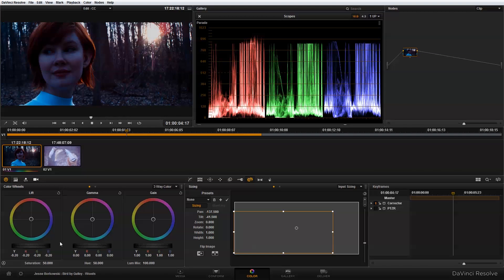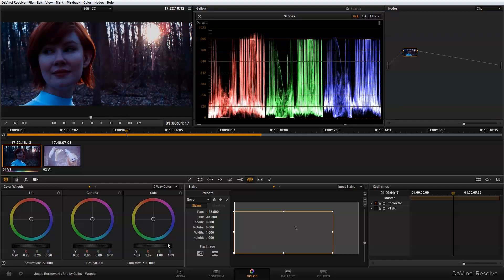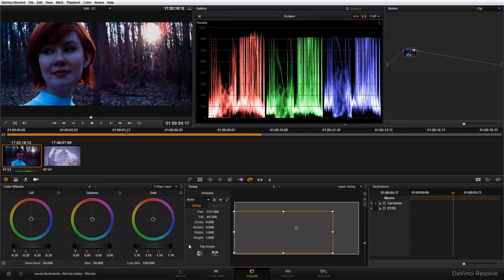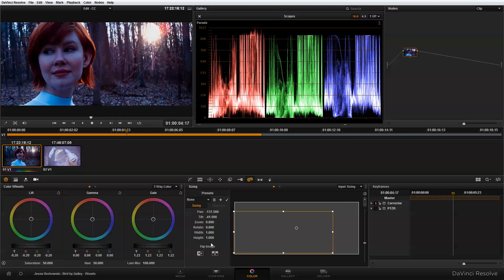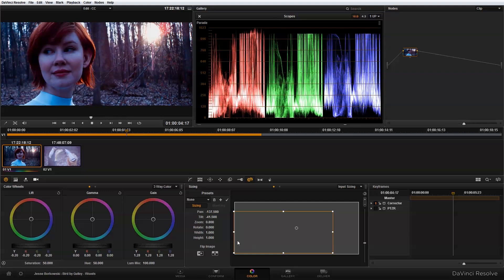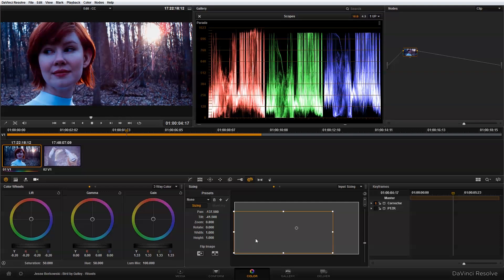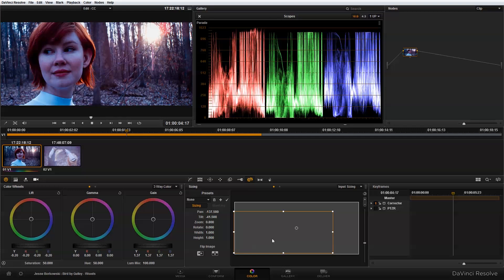I may have brought those down too much, but I can go back and adjust those later if I need to. I want to bring my gain up so that I have some more information in the highlights. That looks pretty good.